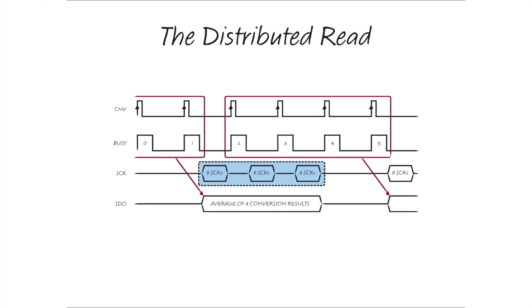The serial shift clock frequency can be further reduced by shifting out fewer bits per conversion cycle down to as few as one. This dramatically reduces the required serial shift clock frequency to as low as the sampling rate.